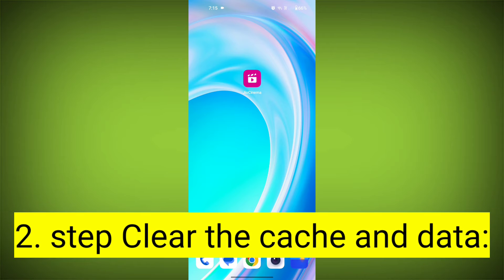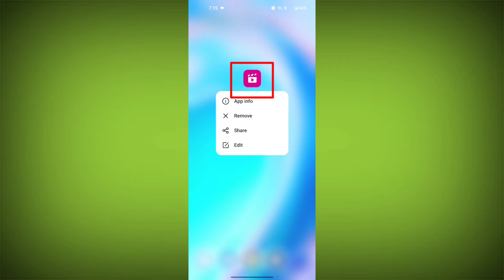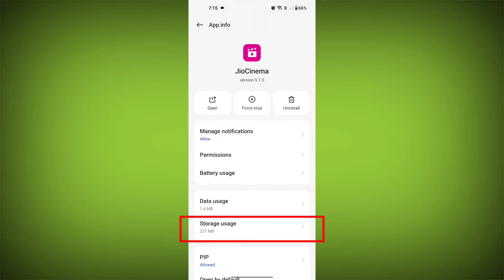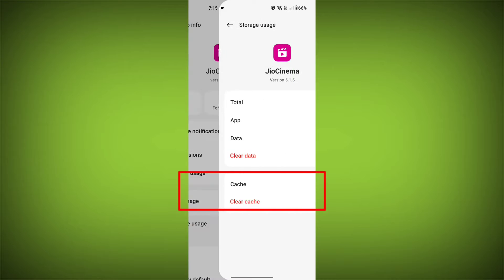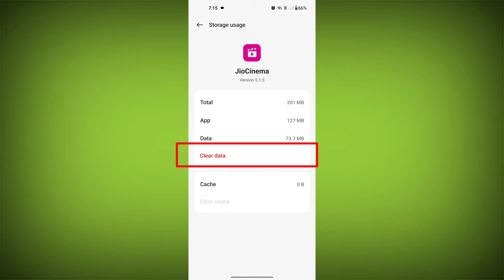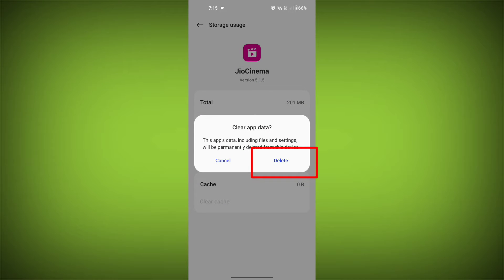Second step: clear the cache and data of the GeoCinema app. To do this, long press on the GeoCinema app, tap on the info icon, and find Storage. Then tap on Clear Cache and tap on Clear Data, and confirm to clear it.